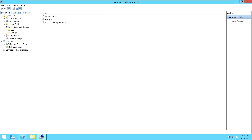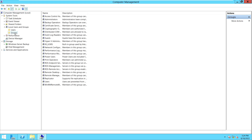Right now we are not talking about local users — we are only concentrating on providing access to the server to a domain user. If you are talking about a local user, you would click on the Users option. But to provide access to a domain user, we go to Groups.